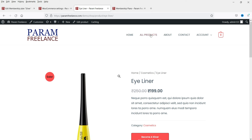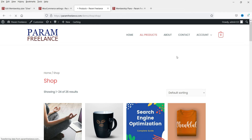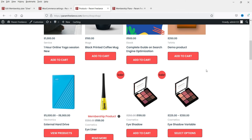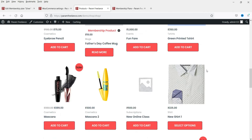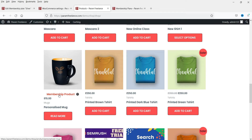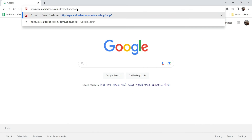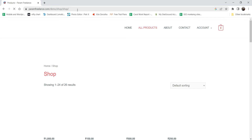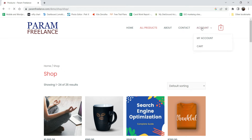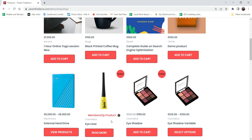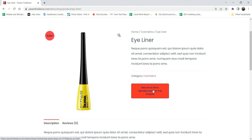Now let's go back to All Products and check the products we added to the membership plan. Here is another product added as a membership product. I'm going to open this website as a user - not as an admin - and purchase this plan using another account. On the All Products page, let's go to this product. It is part of the membership plan and says 'Become a Silver Member.'